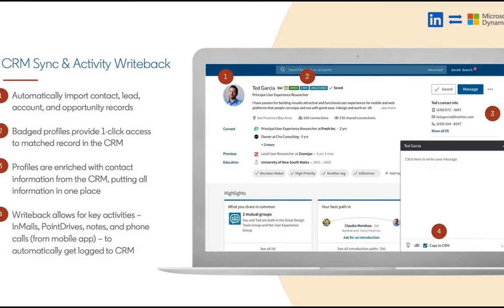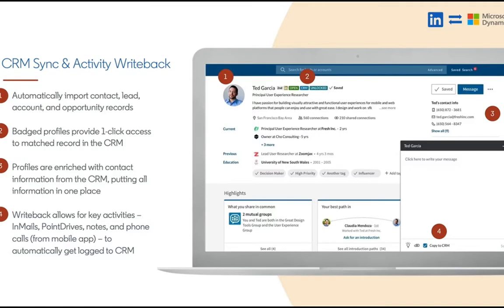We use that data mapping for downstream functionality like activity write-back and automated lead saving. We're automating some processes within Sales Navigator as well as creating the opportunity to write activities back to the CRM in real time as folks are writing in mails and taking notes within Sales Navigator.